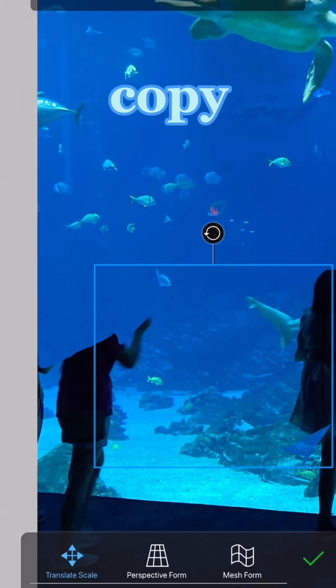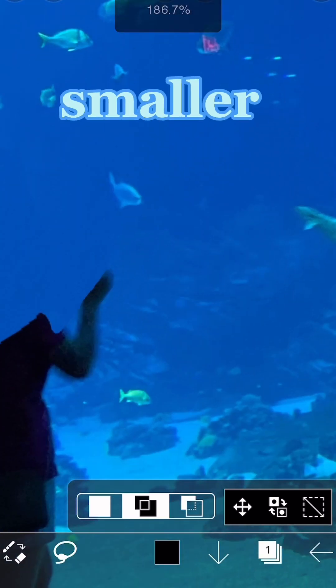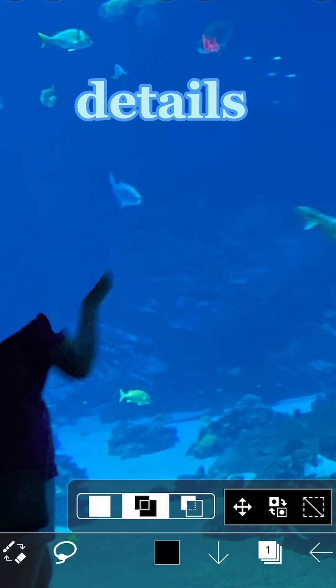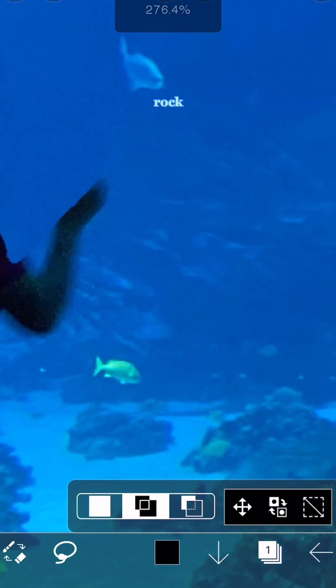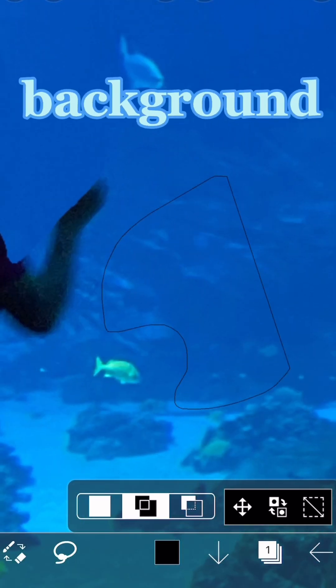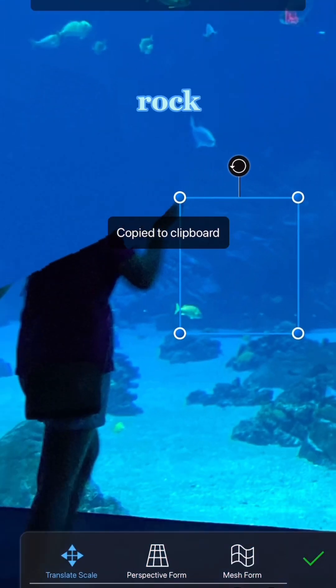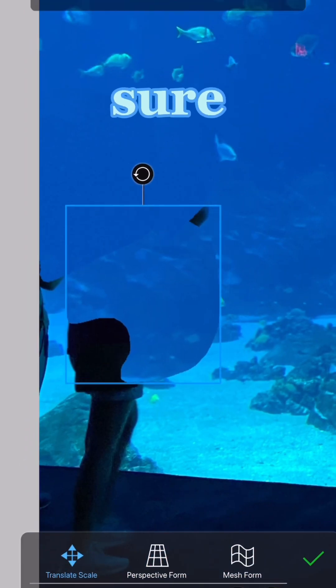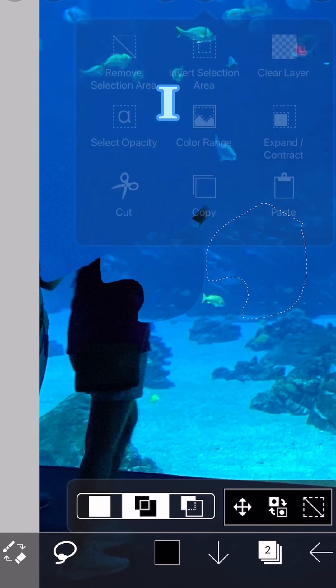I recopy and pasted another one just to get the smaller details. Then I moved on to the more complicated rock part of the background. Again, I copy and pasted the rock and made sure to line up the pattern with the actual person.